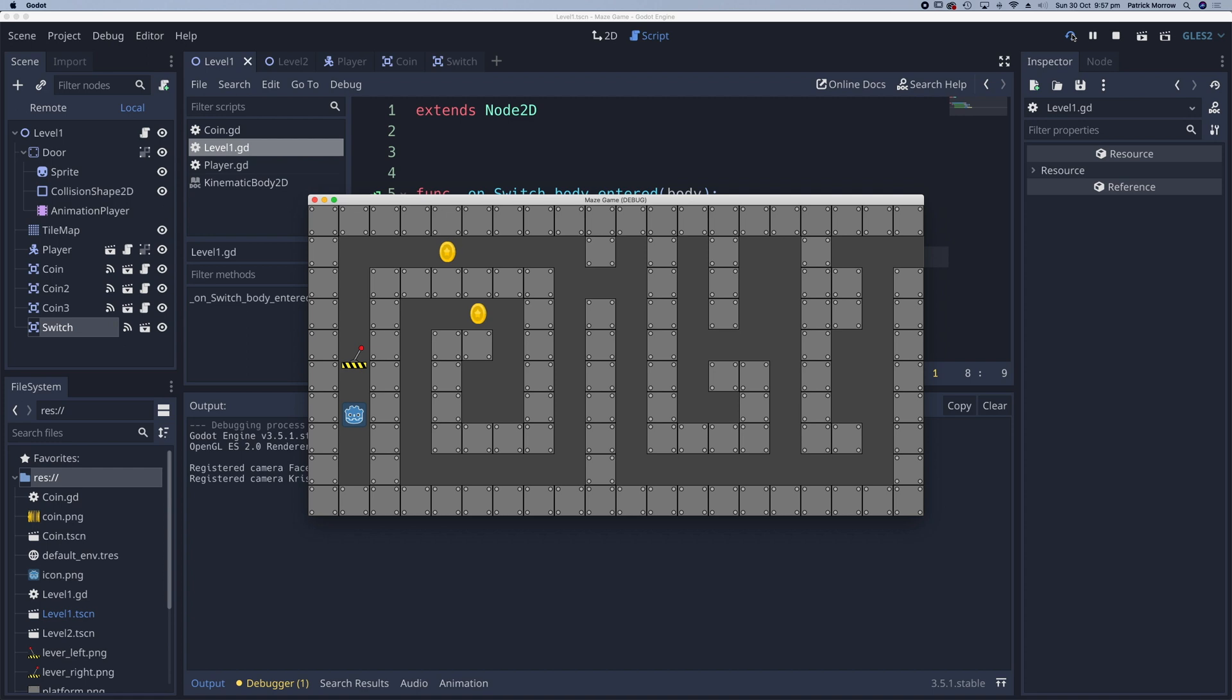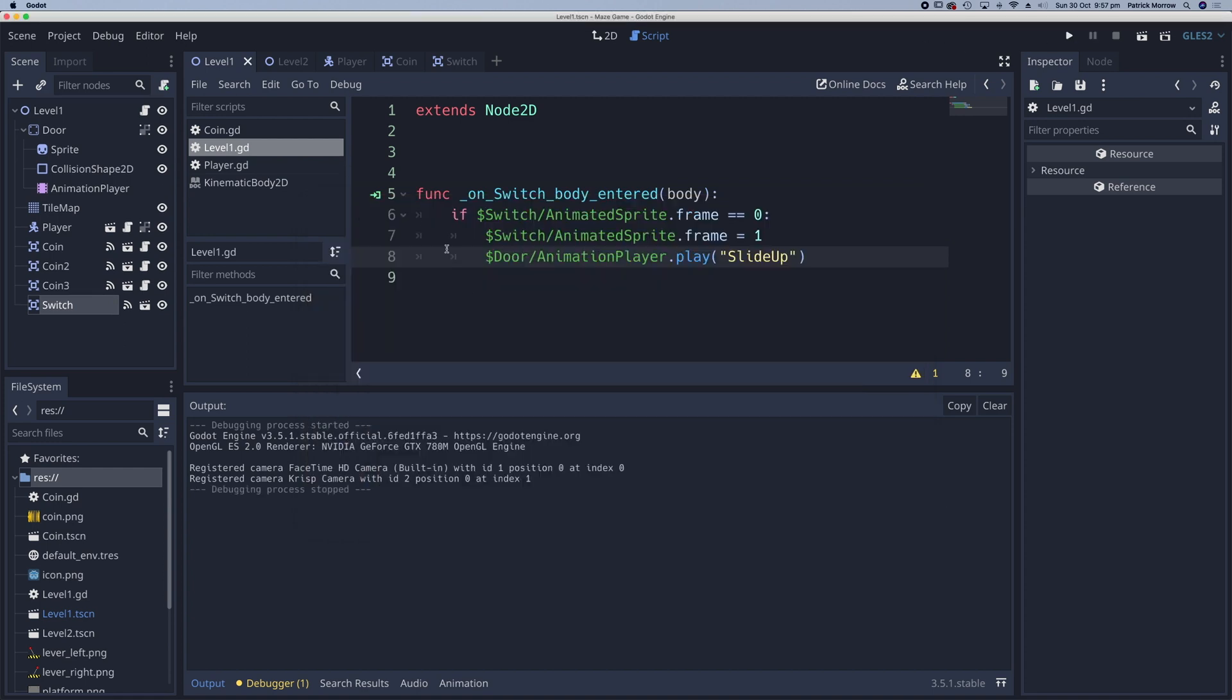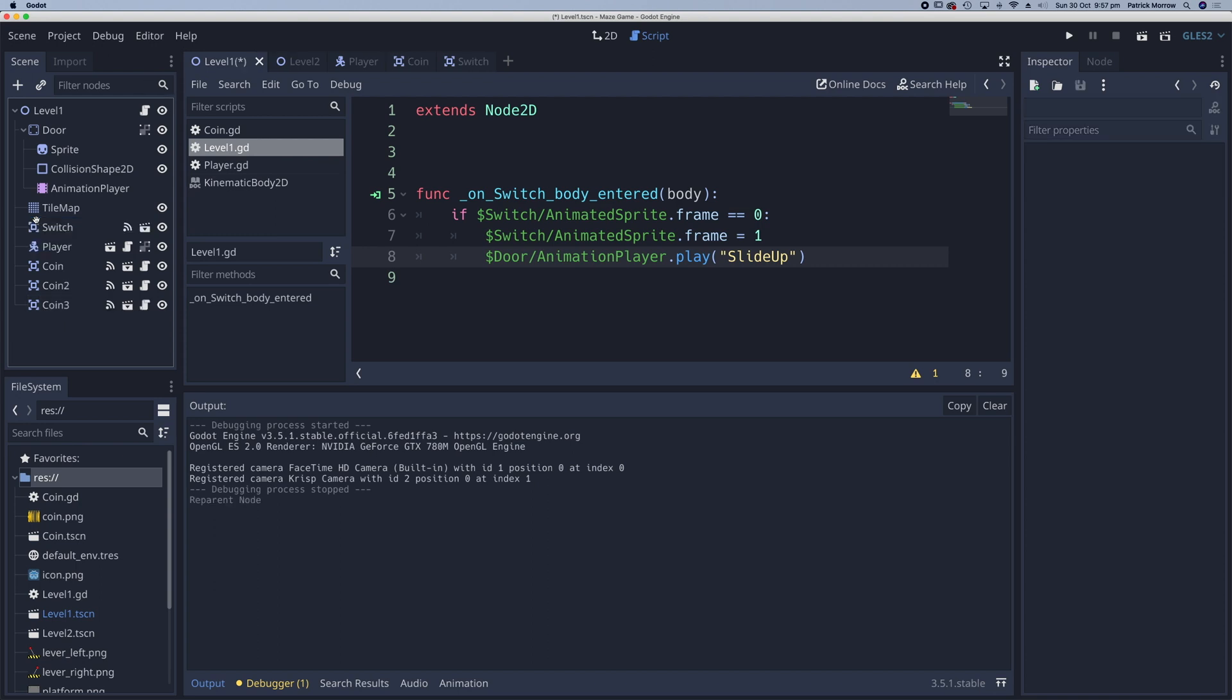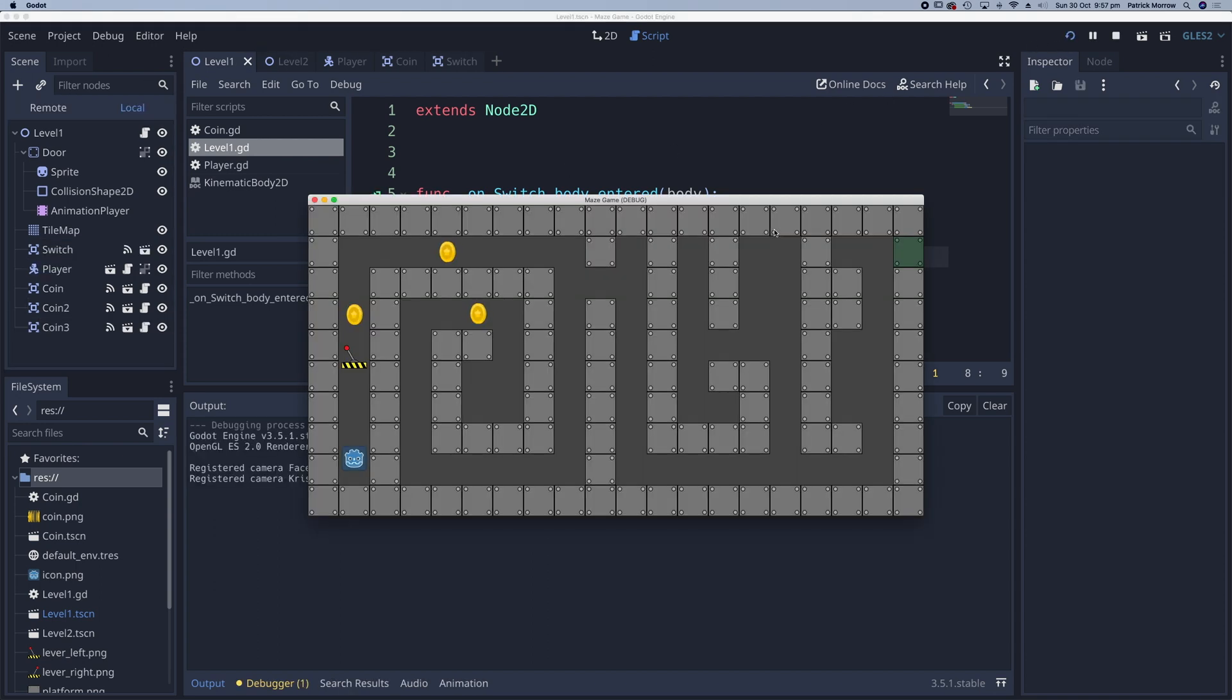I think the only thing I'd like to do is to have the player go over the switch. So we just need to change the order of the player and the switch. So I'm going to drag my switch just above the player and again, make sure it's not on the player or on the title map. It's just in between. Click on play. And there we go.